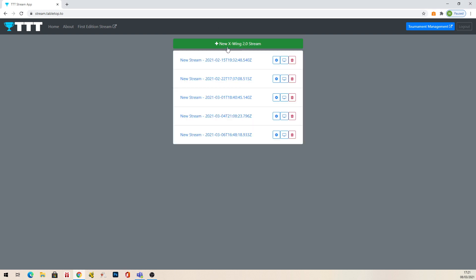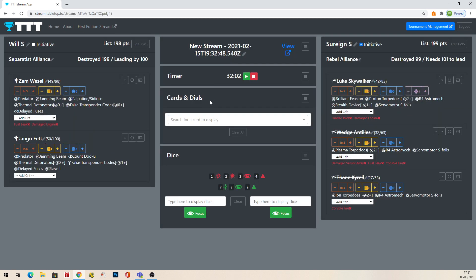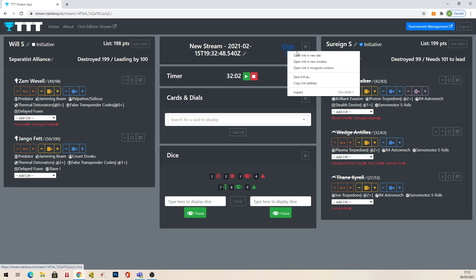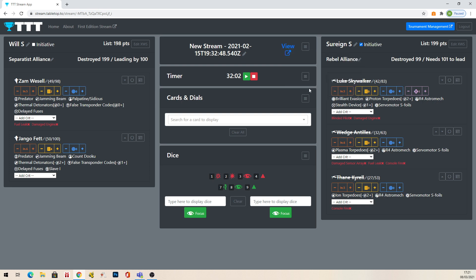That's just logged me in because it saved my details. I'm going to go into one of the older streams here because I don't have lists to hand to paste in. This is one of the previous streams I was doing with dead things on one side and my damage on the other. Basically what you need to do is don't click on it — just right-click it and copy the link address.